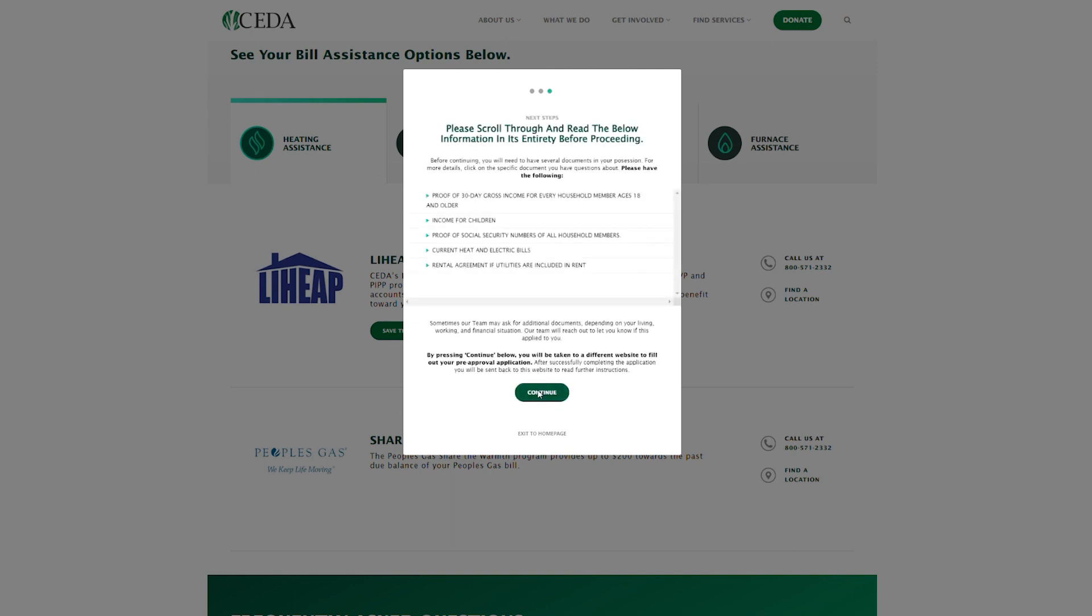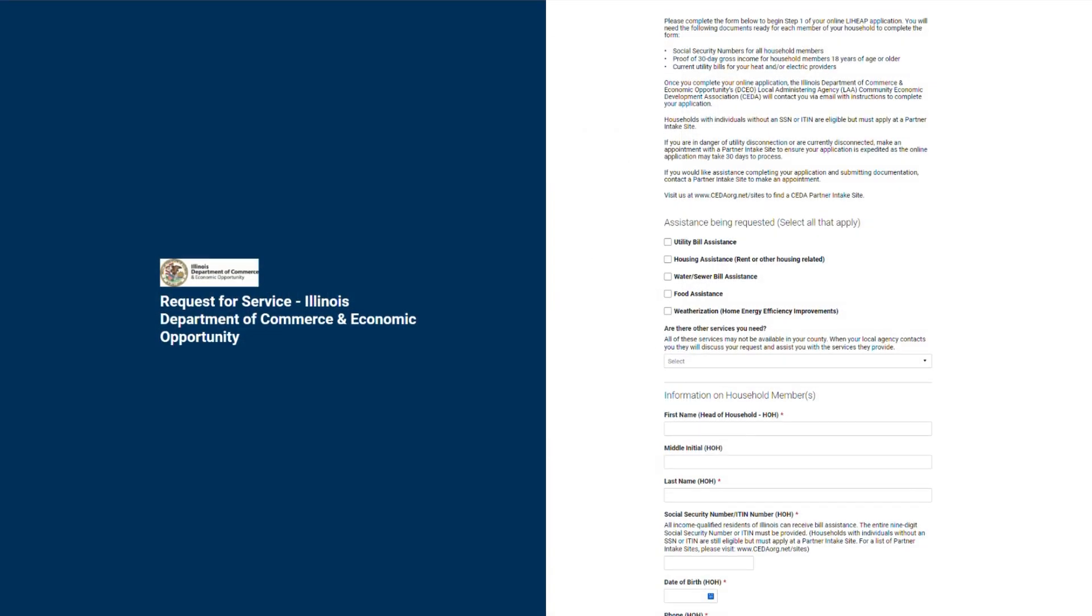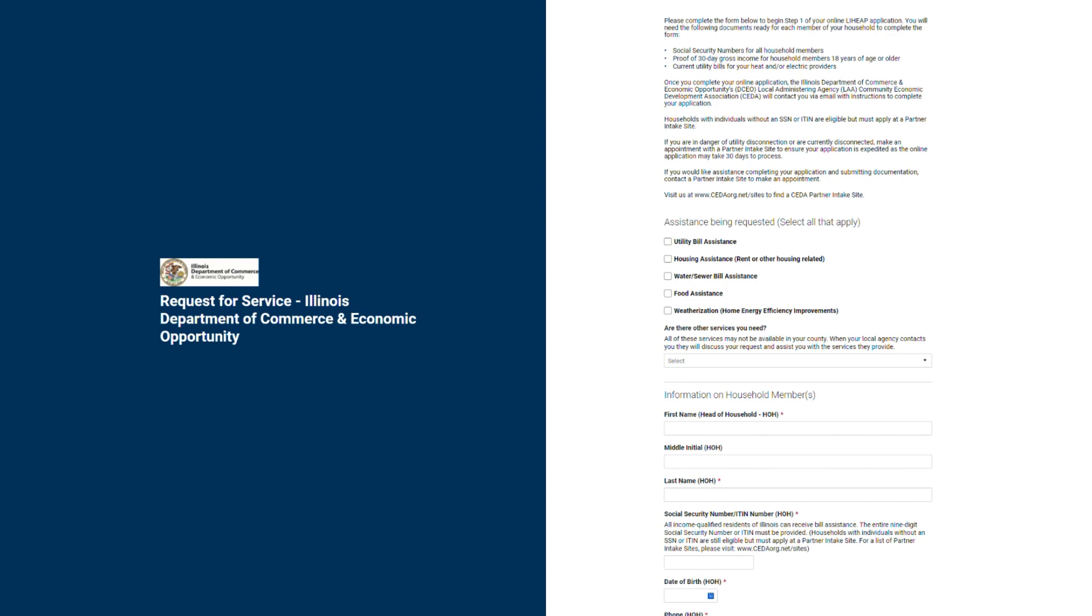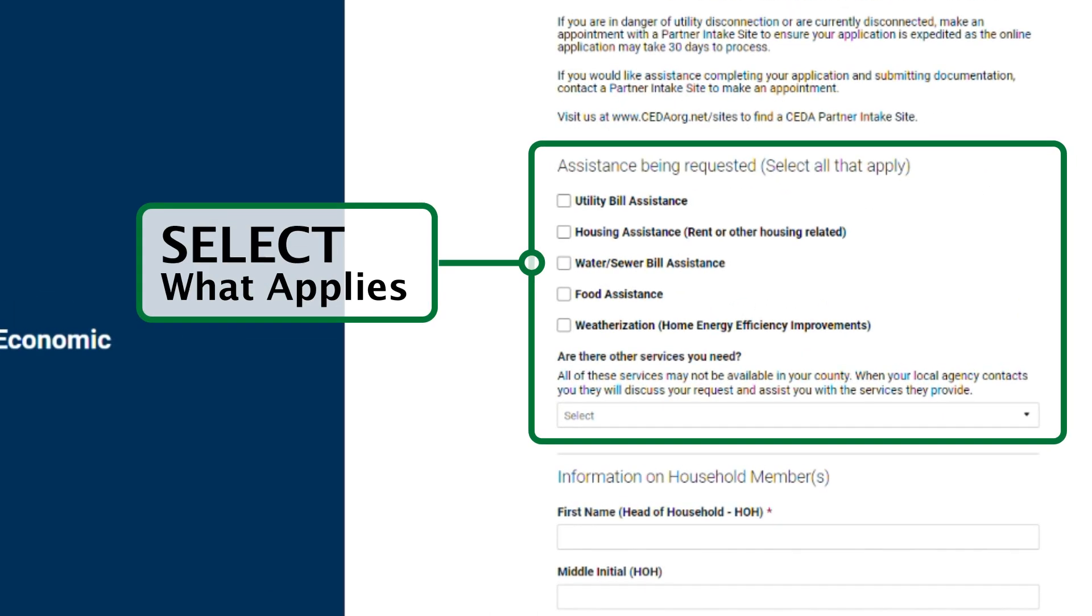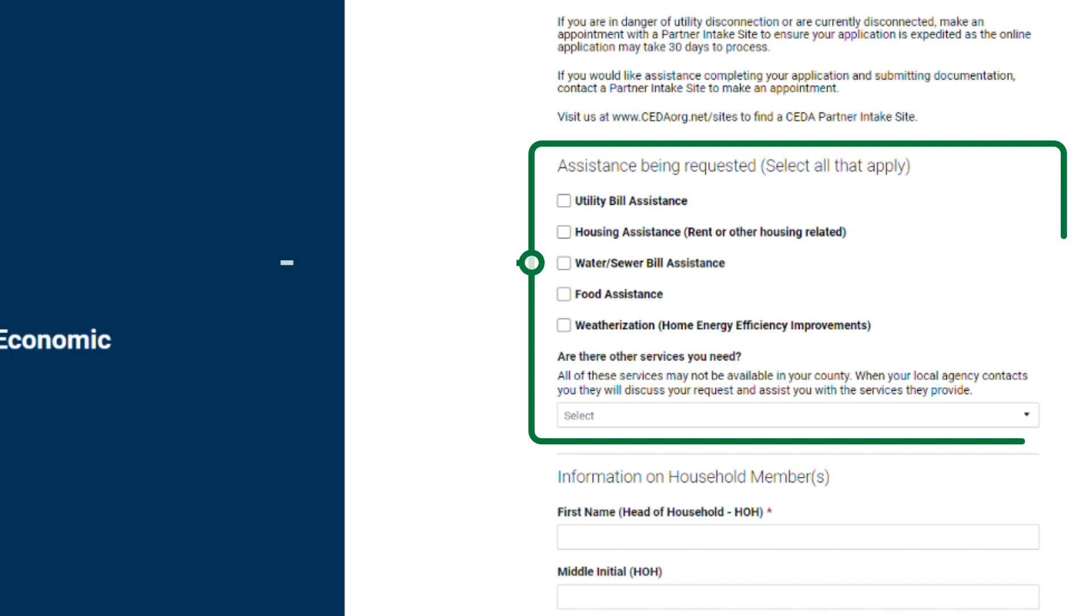Now we've reached the online application form. Under the section marked Assistance Being Requested, select all categories that apply.